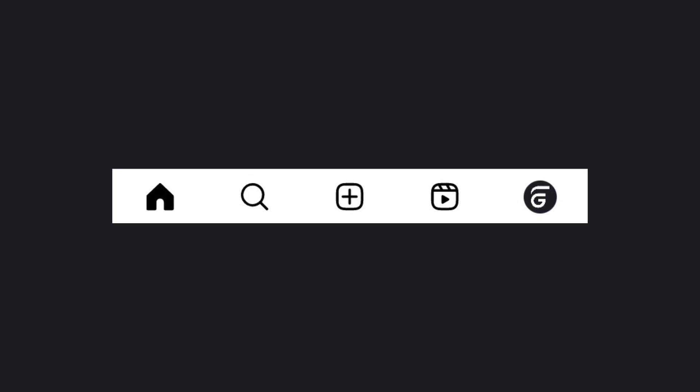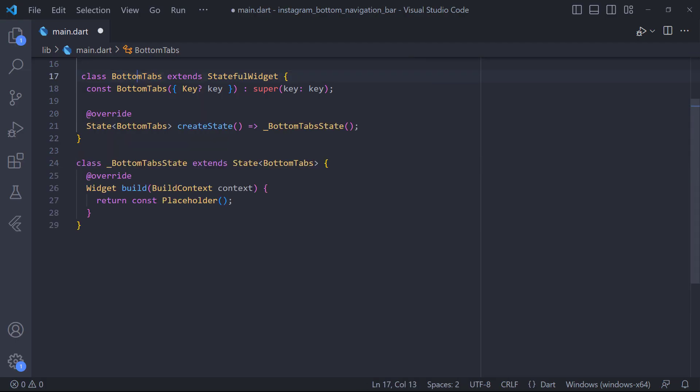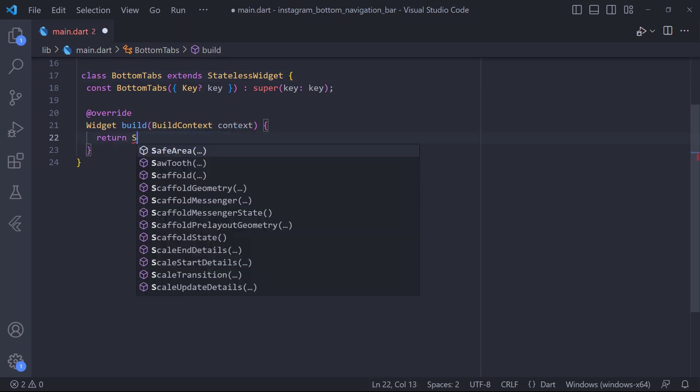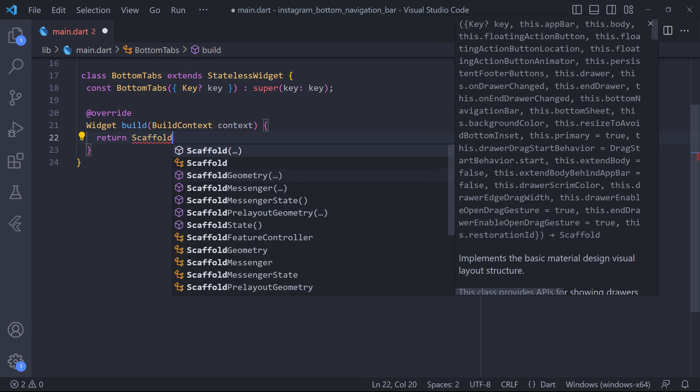To implement a simple bottom navigation bar, the first thing we have to do is to convert our class from stateless to stateful. Then we put a scaffold in the build method.